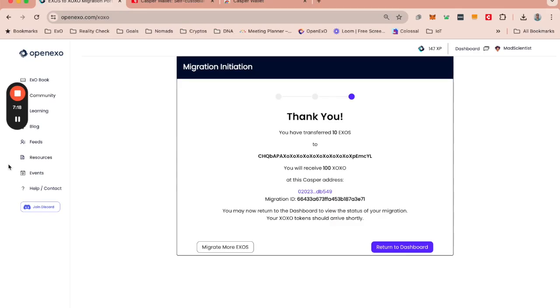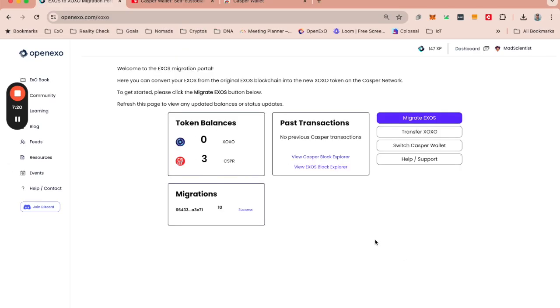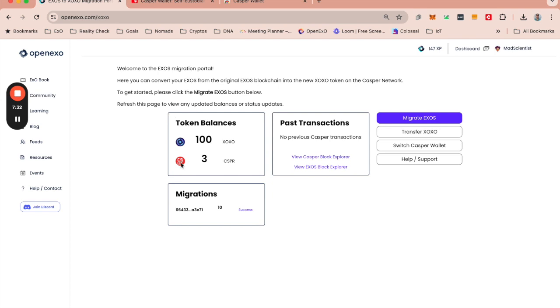So ultimately, I will return to the dashboard. And I got here a bit late. It already says success here. If it is still transacting, you will see that over here. And you will see that my 10 XOs has become 100 XOXO. And so that is how you go through the process.